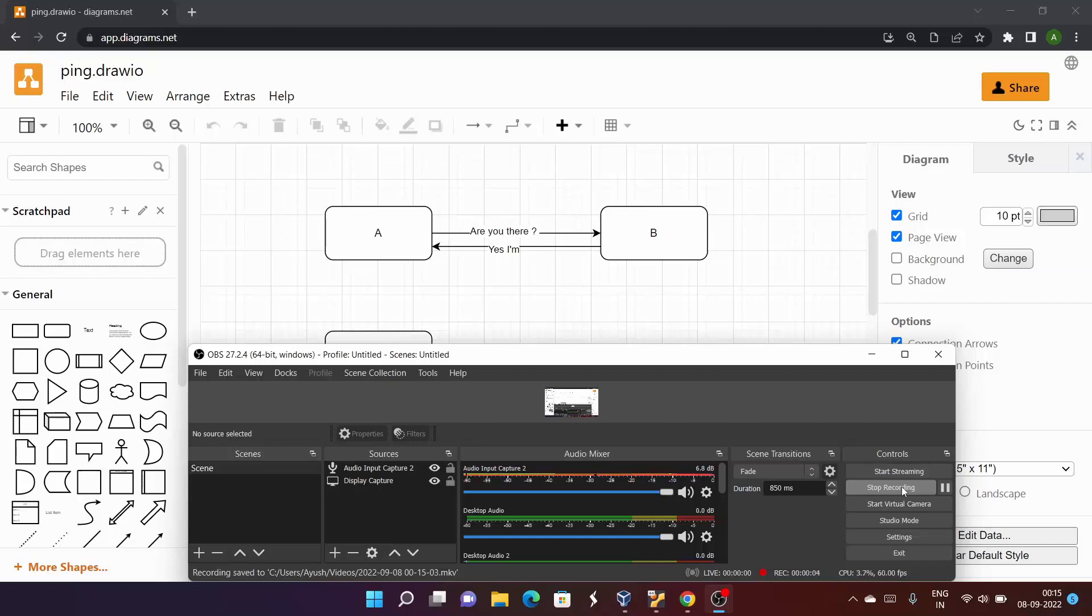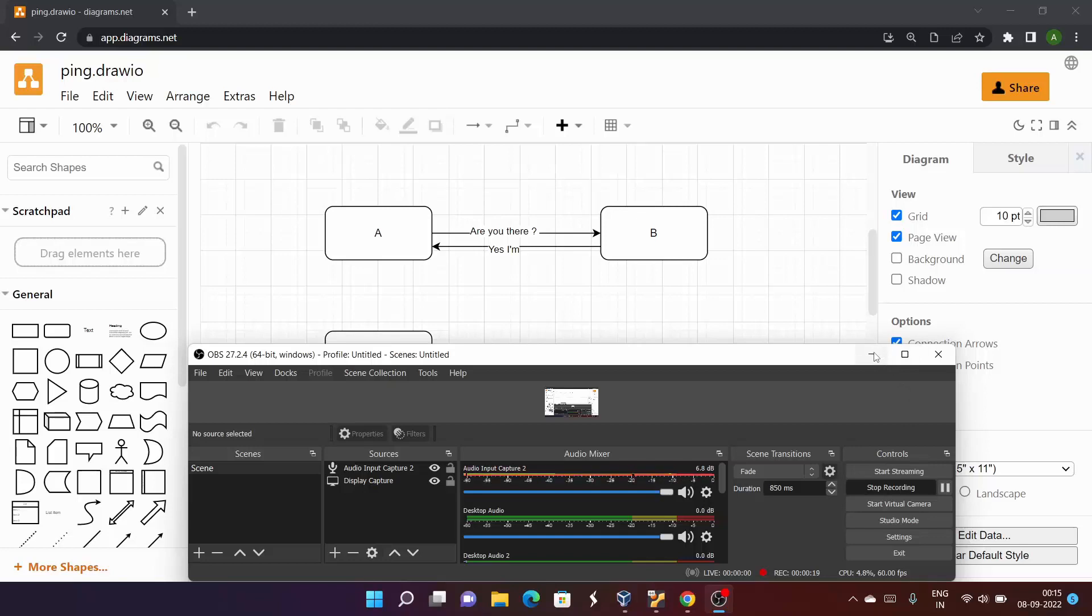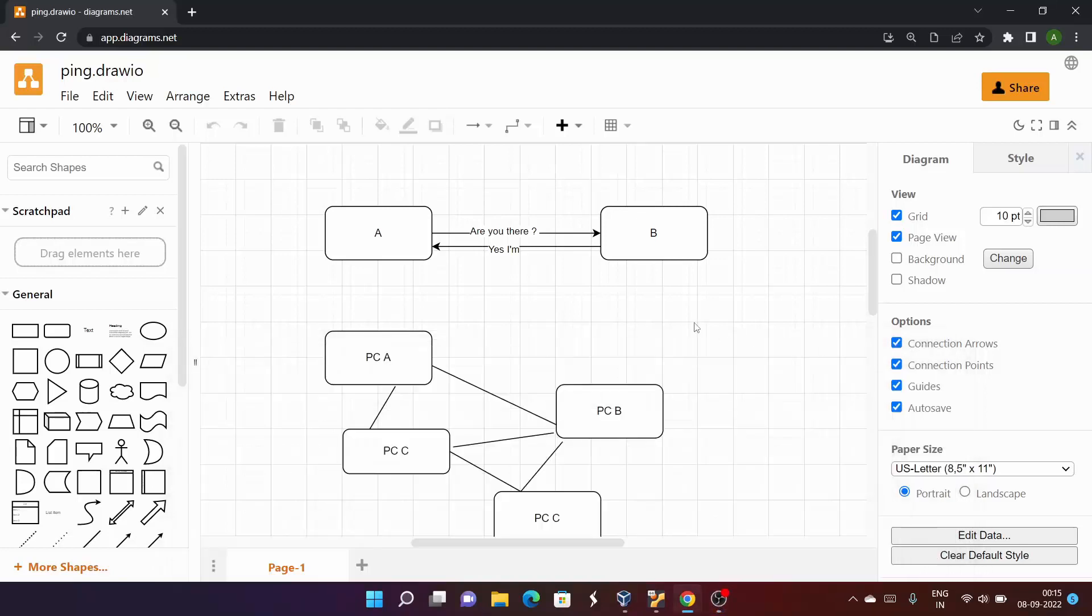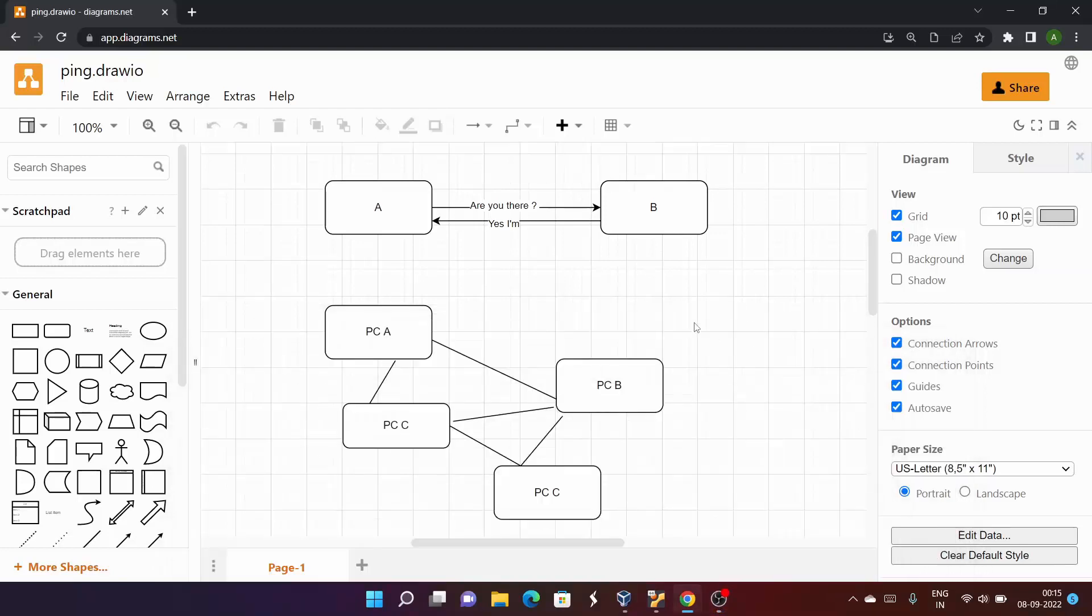In this video we are going to start posting videos on networking, covering the commands used in the networking domain on Linux operating system. We will start with the first command, the ping command. Before starting with ping, I hope you are aware of the basics of networking. If not, let me tell you from scratch.